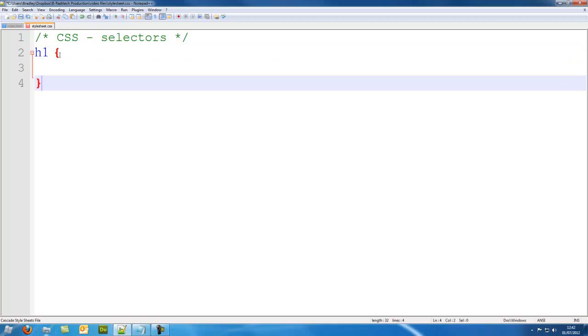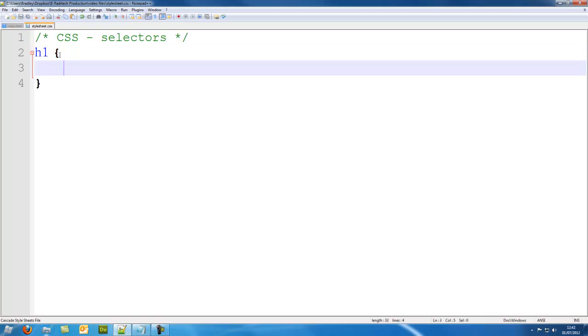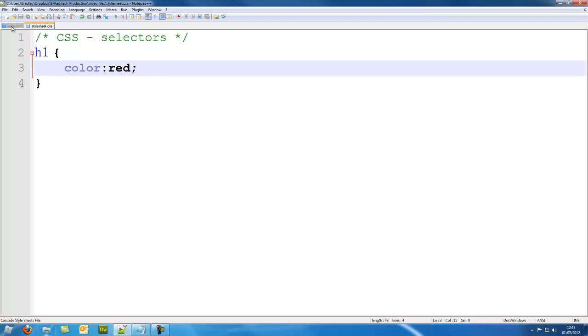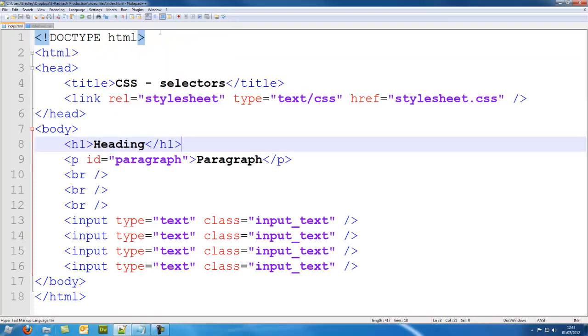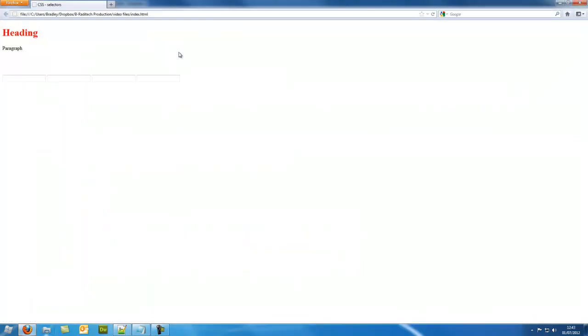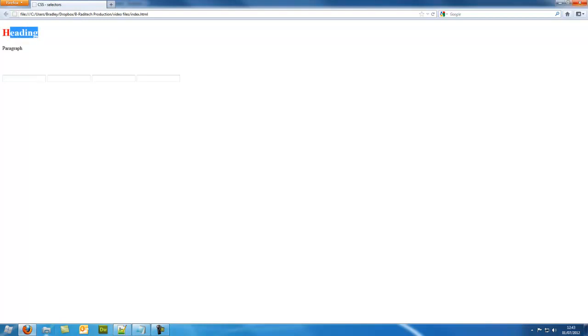Then curly brackets, bring it down, tab across and then we can start styling it. So color red, that means that the color will be red. And as you can see it has changed the color of the heading to red.